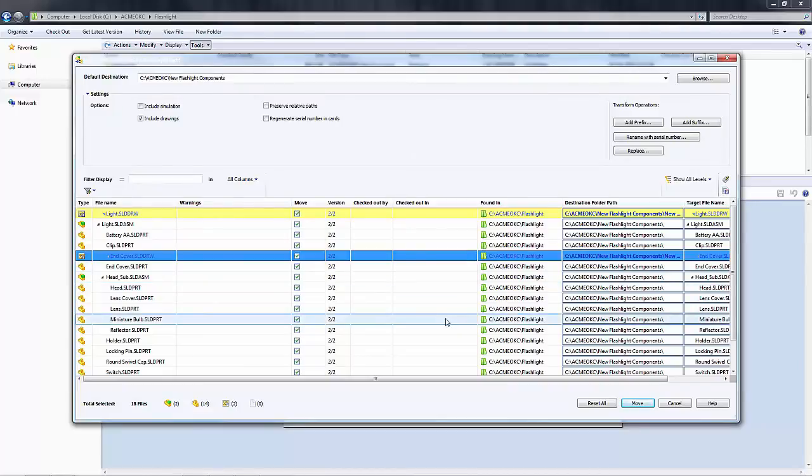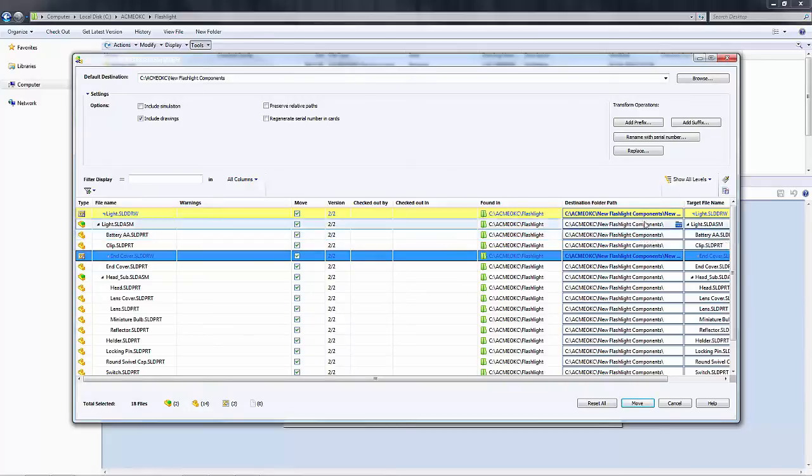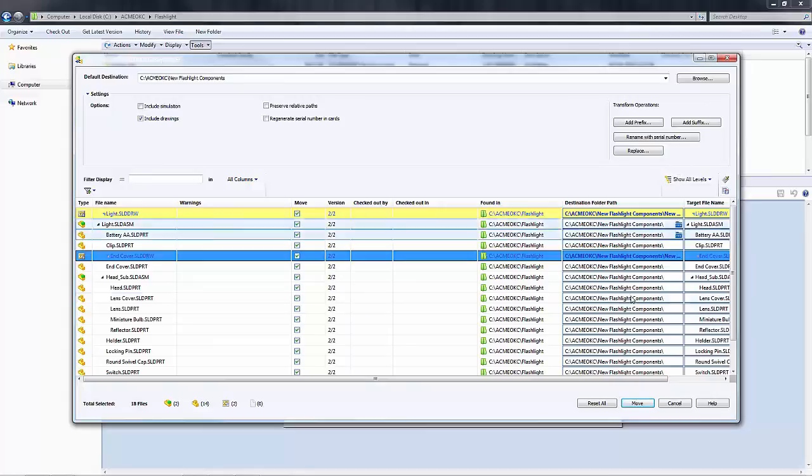Now I have my drawings going to the new drawings folder and my components going to the new components folder. If I wanted to, I could also rename these files using the transform operations and add a prefix or suffix, or even rename with a serial number.